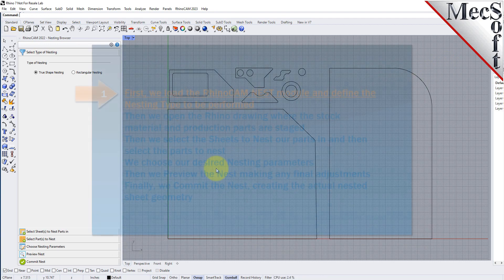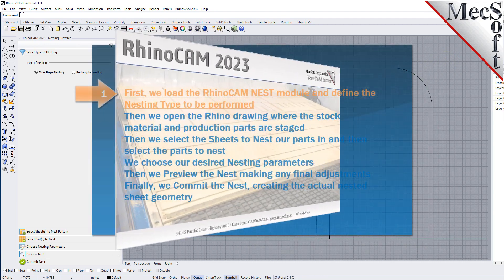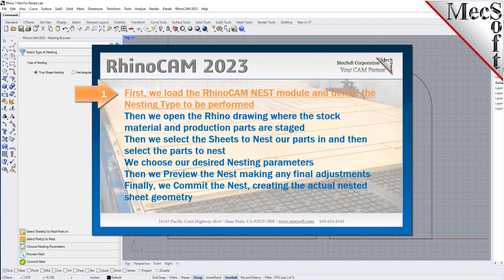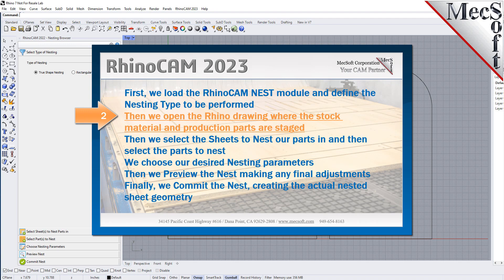The following basic steps are included in the nesting process. First we load the RhinoCam nest module and define the nesting type to be performed. Then we open the Rhino drawing where the stock material and production parts are staged.